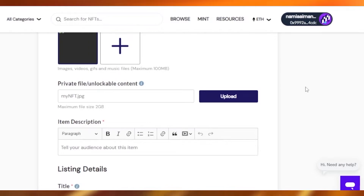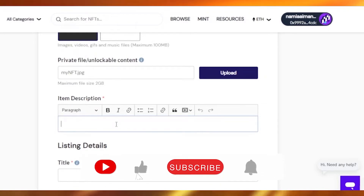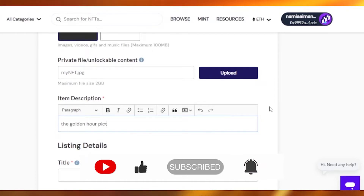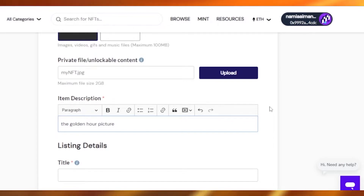You also have the private file — unlockable content — where you can add a private file and upload it later. You have to add an item description: what the item is about. It's a picture of clouds, so I'll just say 'The Golden Hour.' The description should be about what your NFT is showing or presenting.